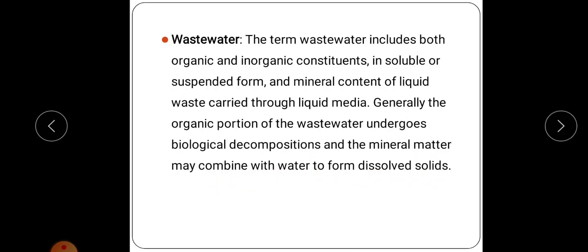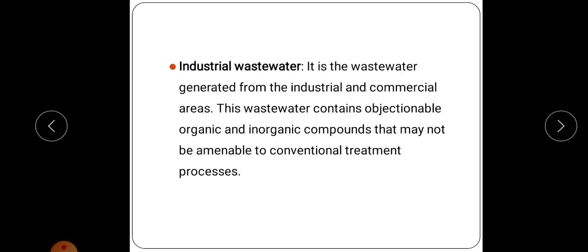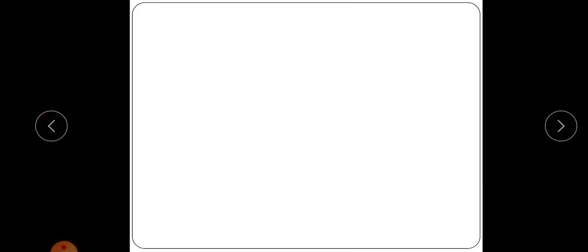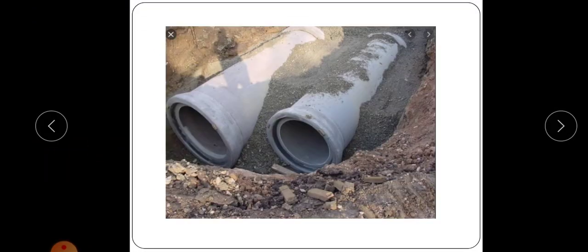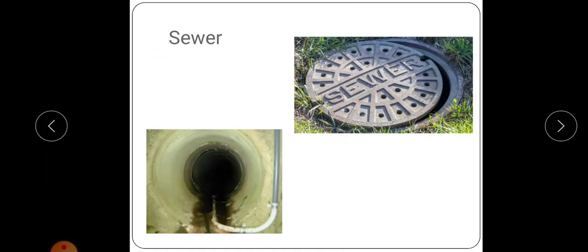Next is wastewater. The term wastewater includes both organic and inorganic constituents in soluble or suspended form and mineral content of liquid waste carried through liquid media. Generally, the organic portion of wastewater undergoes biological decomposition and the mineral matter may combine with water to form dissolved solids. Industrial wastewater is the wastewater generated from industrial and commercial areas; it contains objectionable organic and inorganic compounds that may not be amenable to conventional treatment processes. These are some of the definitions under sanitary engineering, covering the introduction, objectives, and common terms.